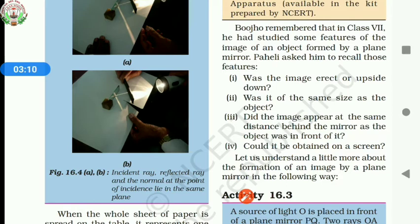Did the image appear at the same distance behind the mirror as the object was in front of it? Yes, the image appeared at the same distance behind the mirror as the object was in front of it. Could it be obtained on a screen? No, it could not be obtained on a screen because it was a virtual image.